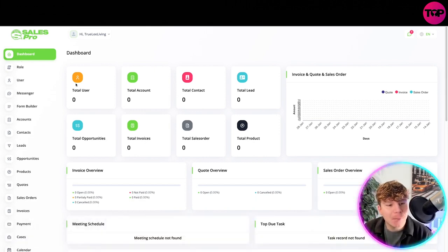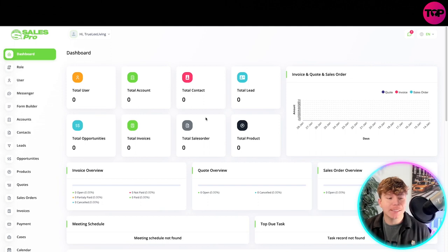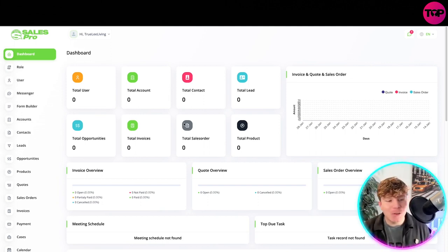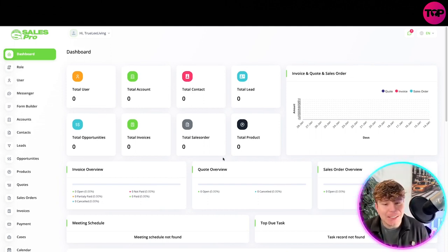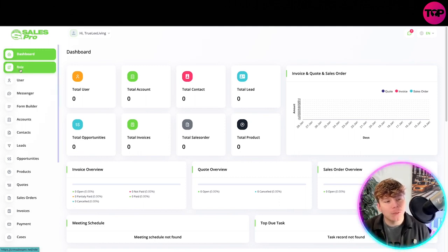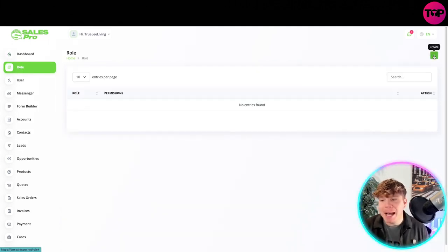Let's log in and show you the dashboard. I'm logged in and you can see it truly live in here. Here is my dashboard. I've got total user, total account, total contact, total lead. Obviously I've not actually started using this yet, I'm just as new to this as you are.